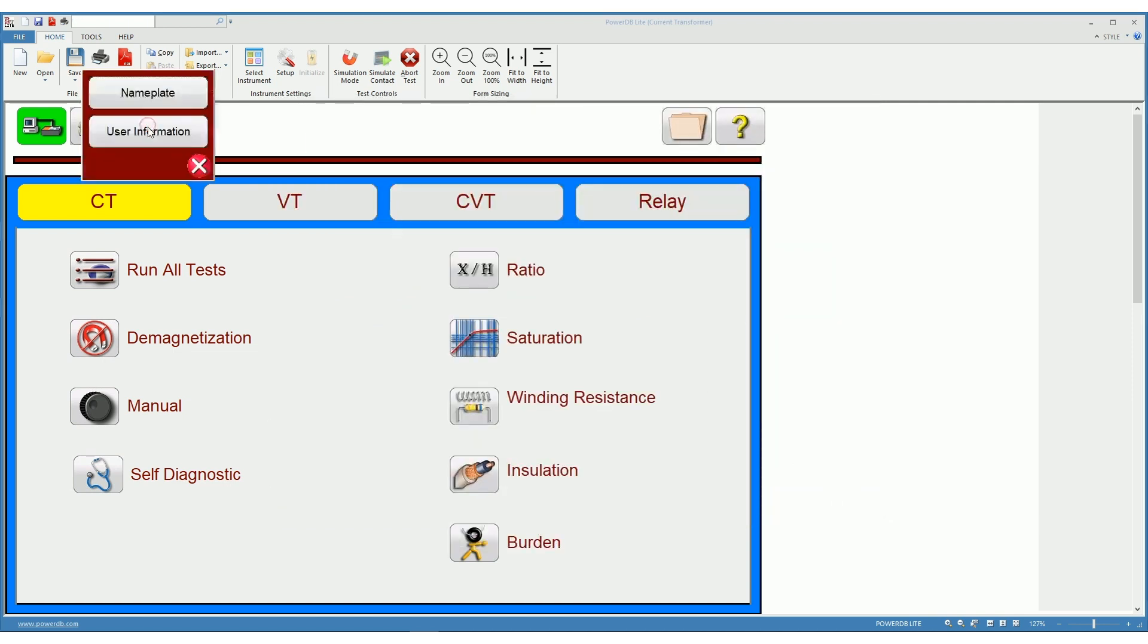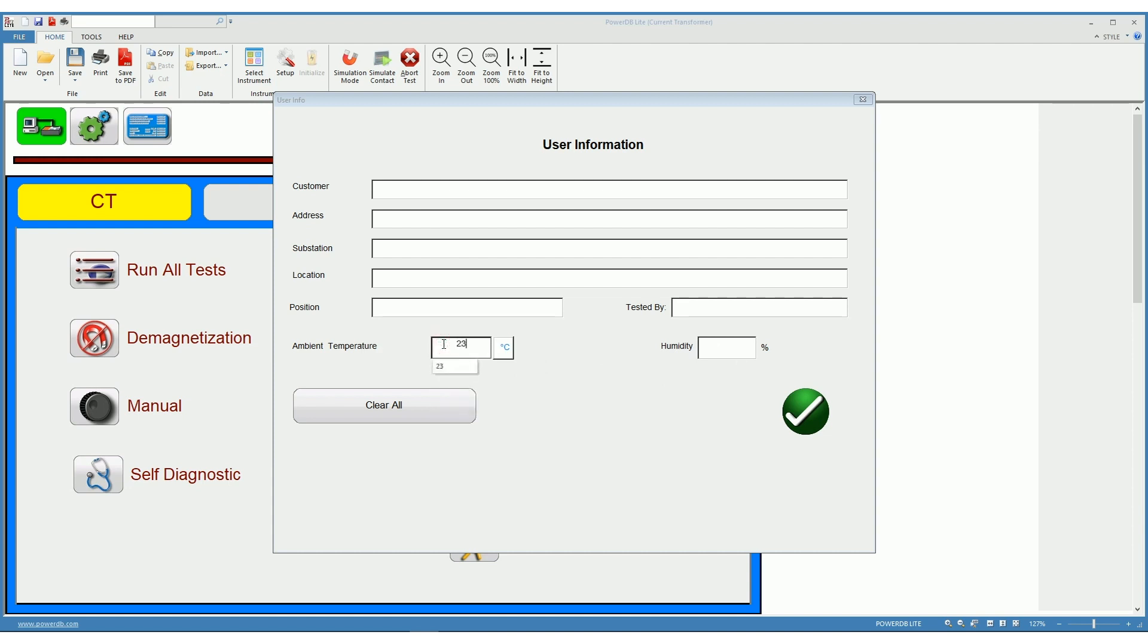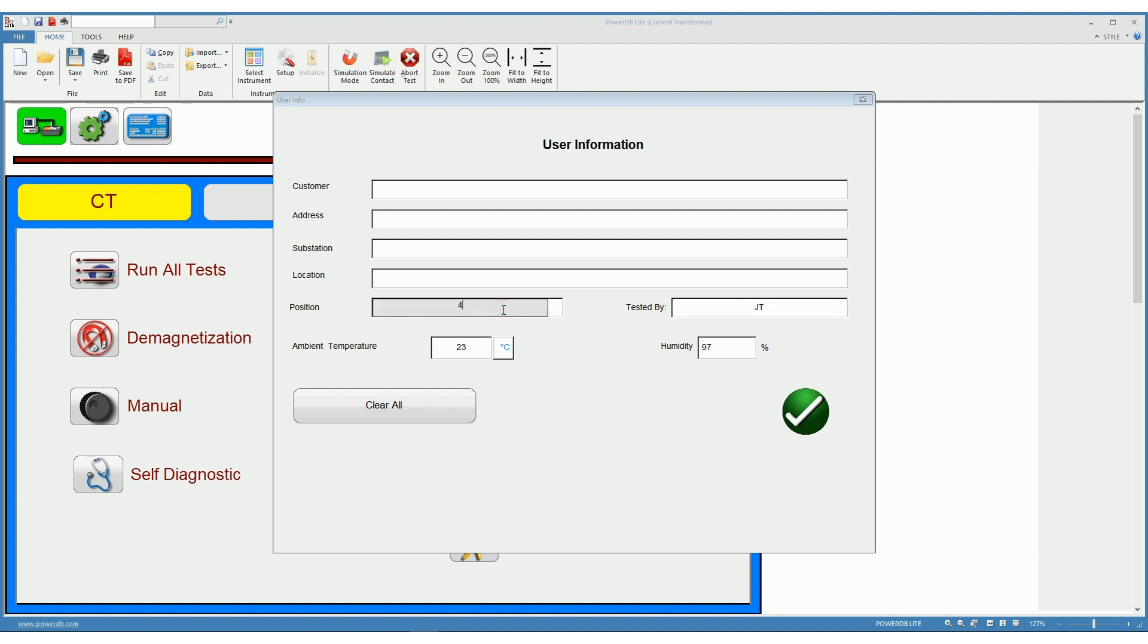Additionally, you can enter the user information. You can enter the customer, the customer's address, the substation, location, and position, as well as the ambient temperature and the humidity at the moment of the testing. Who tested the CT is very important.